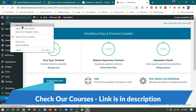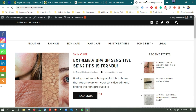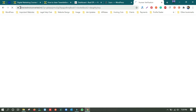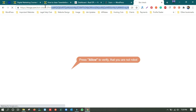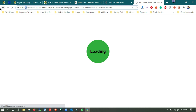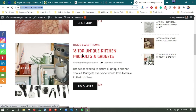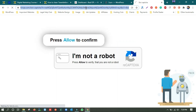What is happening is that sometimes the home page is getting redirected to some other page continuously. If I open a post page — like 'extremely dry or sensitive skin' — it will go somewhere else, which we don't want. The link changes continuously. I'm opening the second post '18 top unique kitchen products and gadgets' and the link is getting changed automatically, taking you somewhere else.